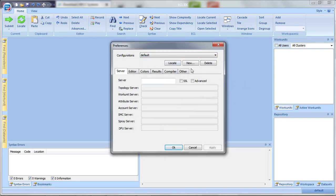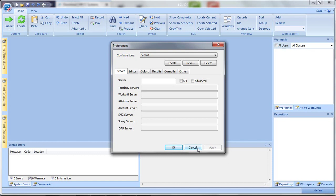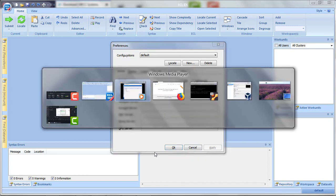Since you do not have any default configurations, the first time you run the ECL IDE, it will open the Preferences window to allow you to set up your default configuration. And all you really need here is the IP address of the ESP server, or the ECL watch, that points to your HPCC cluster.